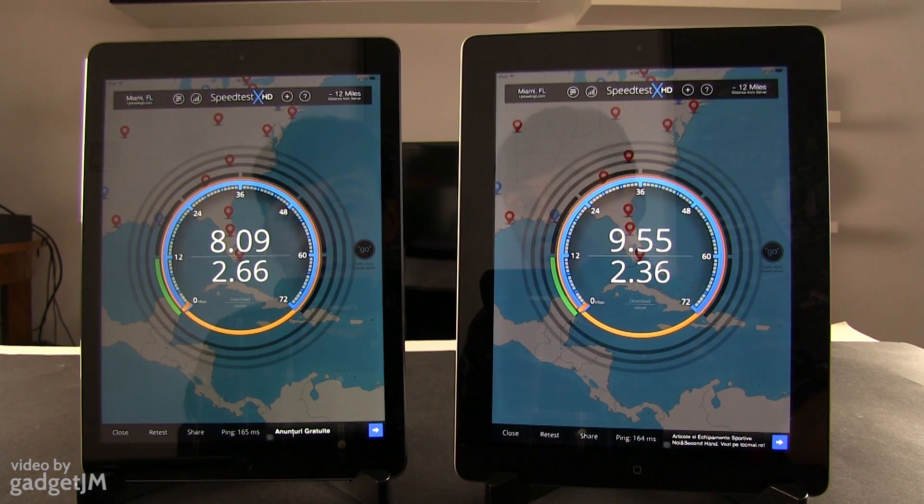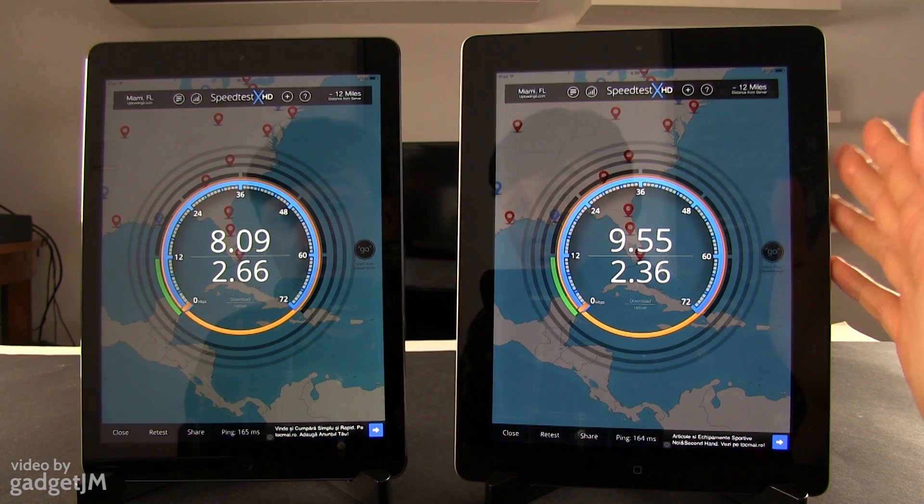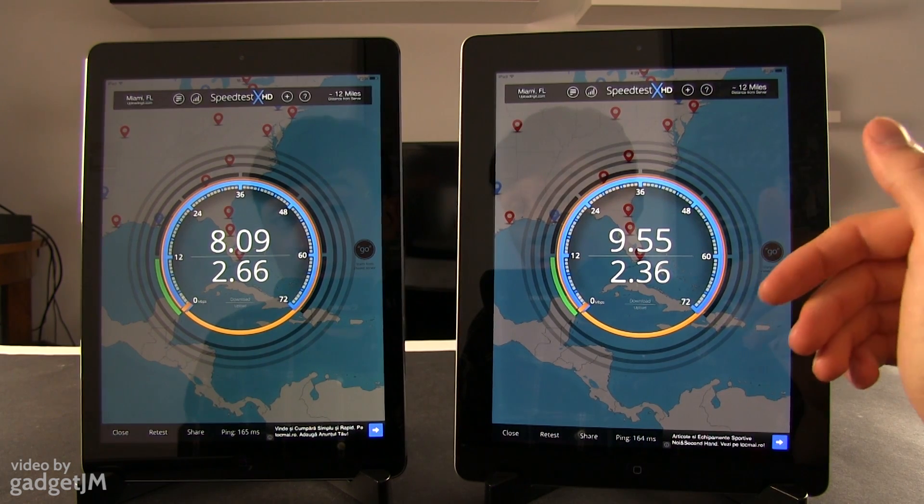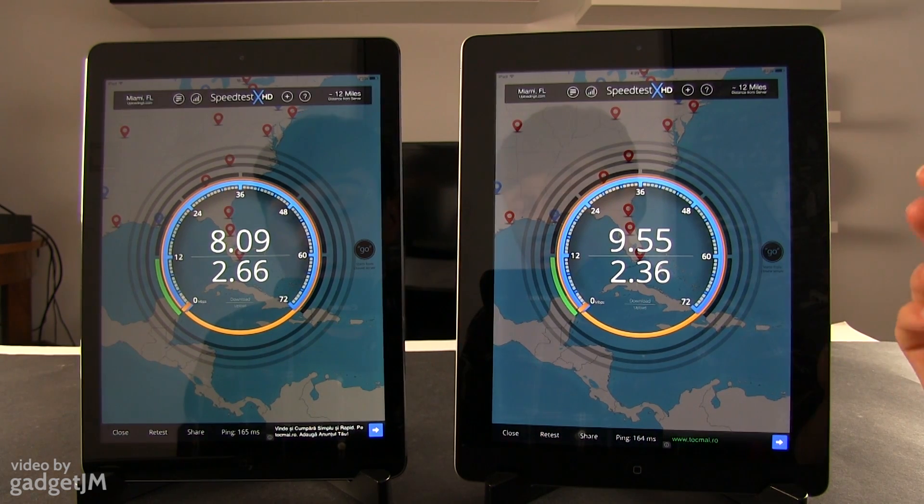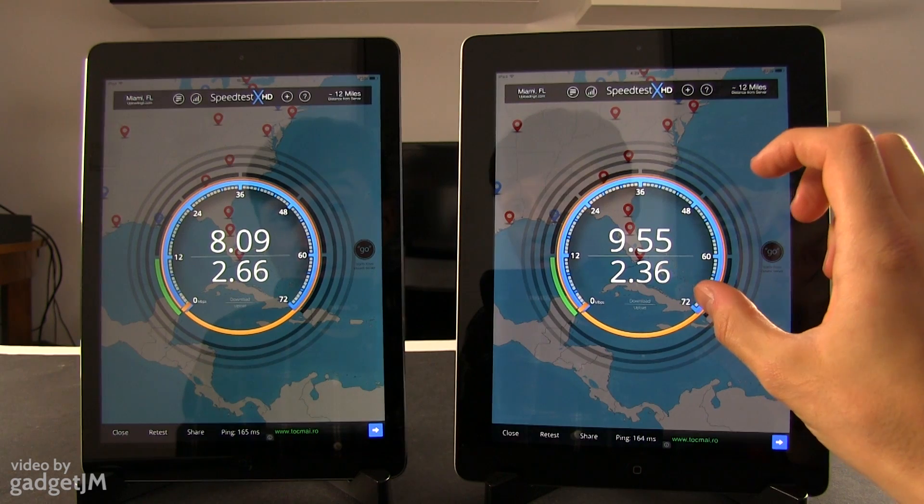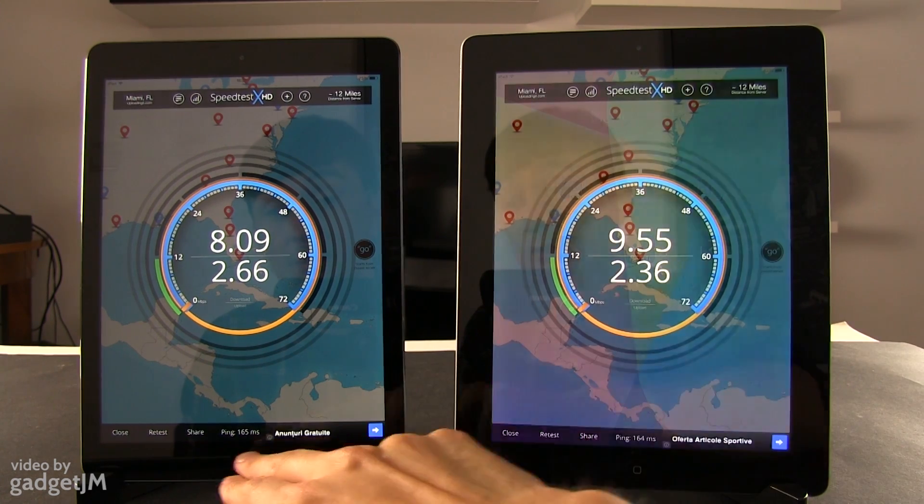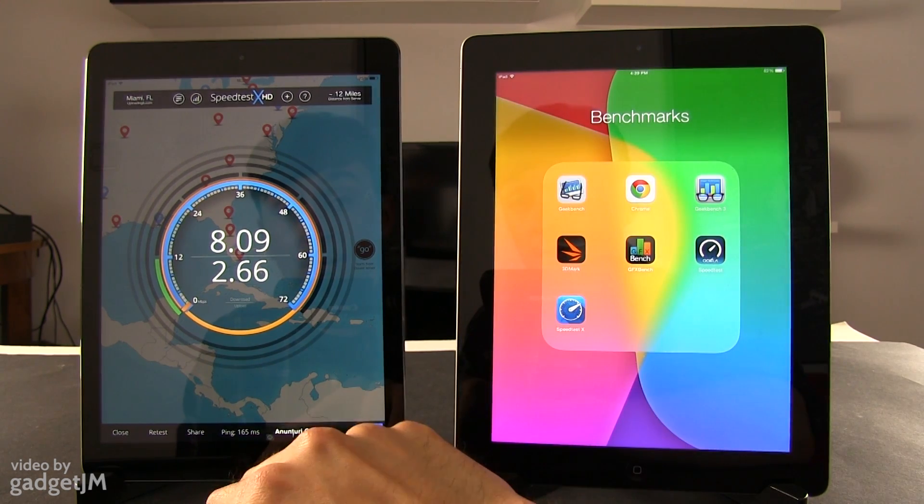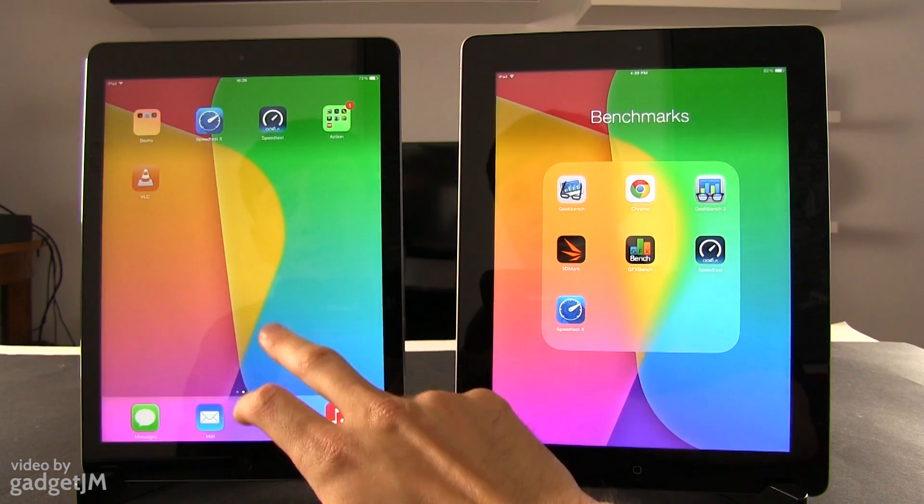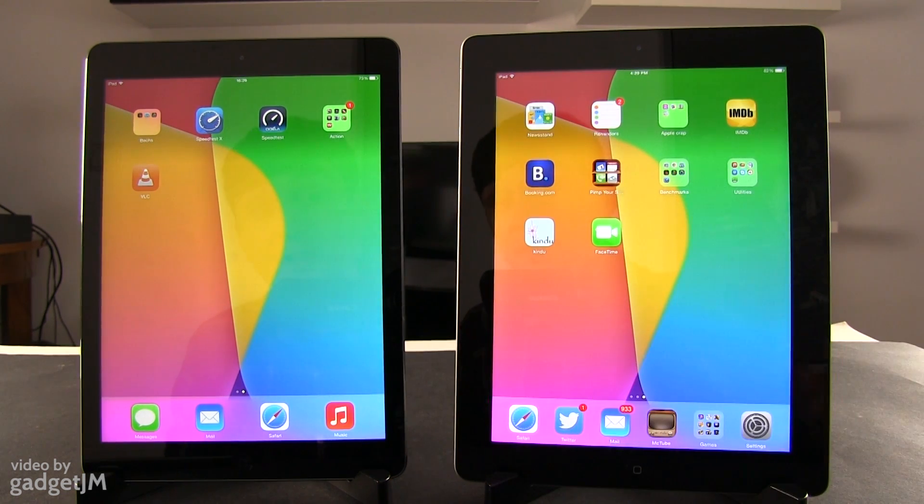Okay, so once again looks like the Apple iPad Air got better results but the differences are actually very small. So these tests don't really show us much. And because of that, we're going to try something else.